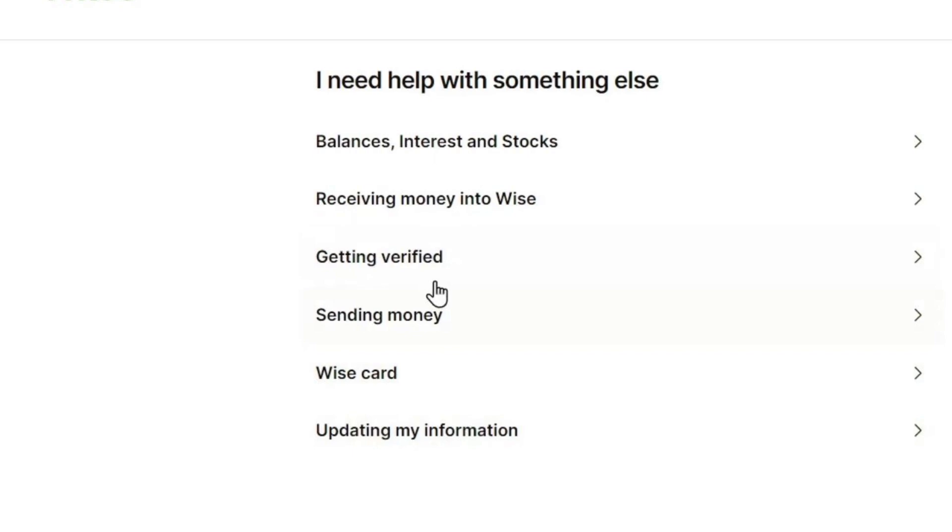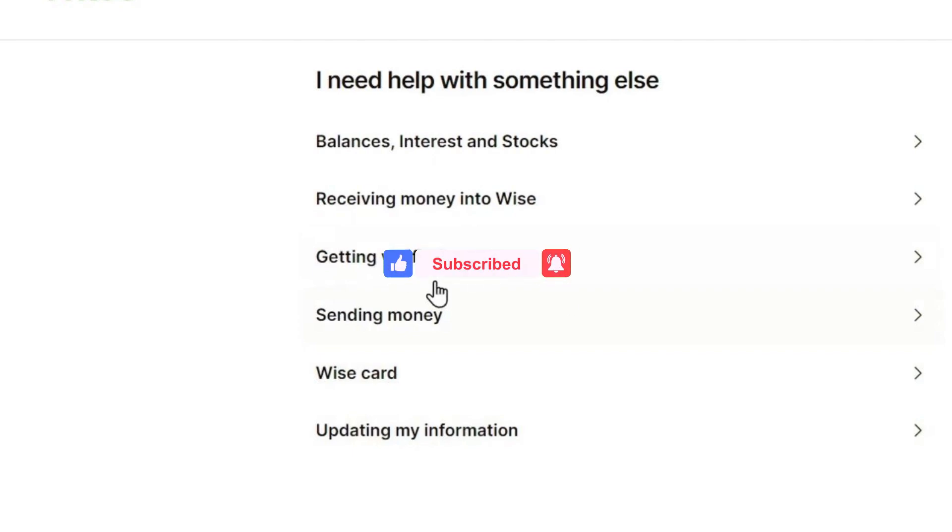And there you go! If you found this video helpful, make sure to leave a like and subscribe to our channel. I'll see you all in the next one. Goodbye!